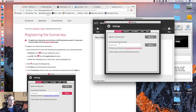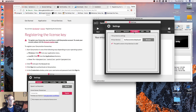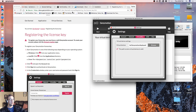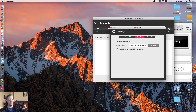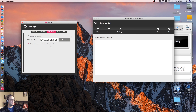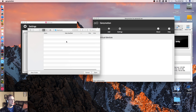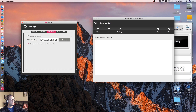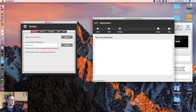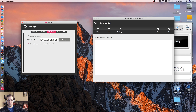Genymotion — for personal use. It already has my user there. Settings, and now we're in our account. Signed in as Encore Duo. Current license is personal use, so we don't actually have to put in a license since we're using it for personal use. Let's minimize this. Virtual devices — the path to store virtual devices is valid. Let's hit Browse. That looks good.